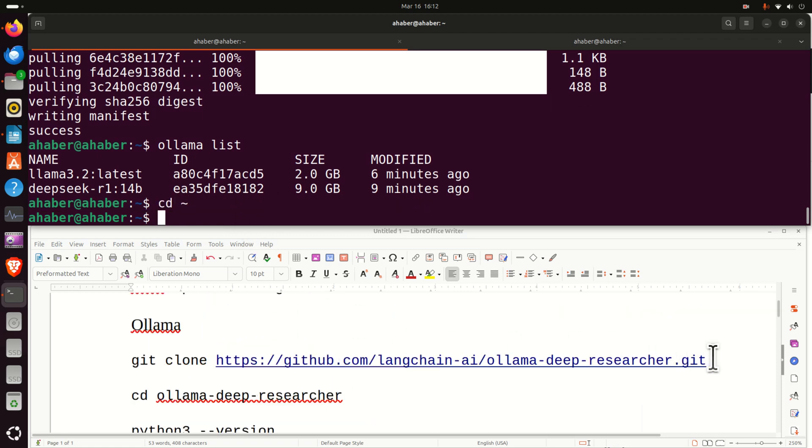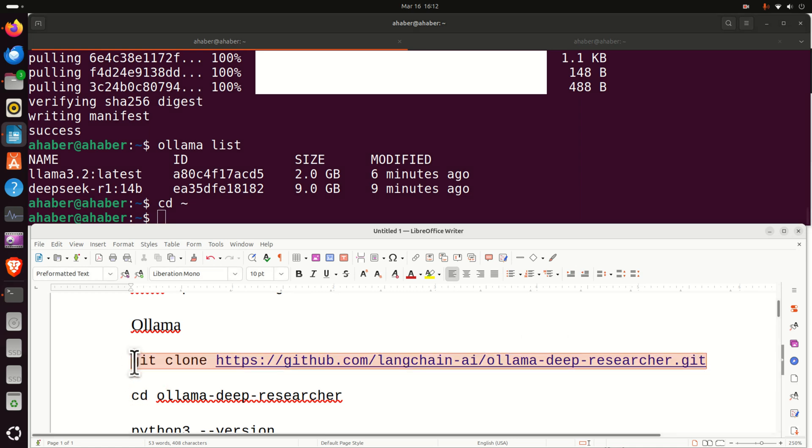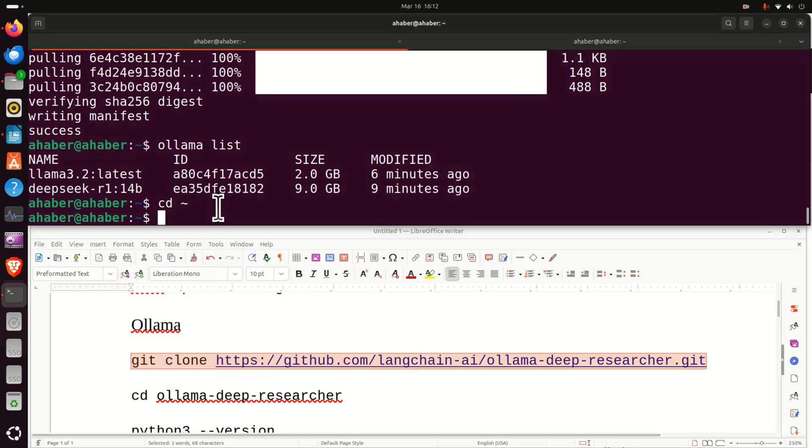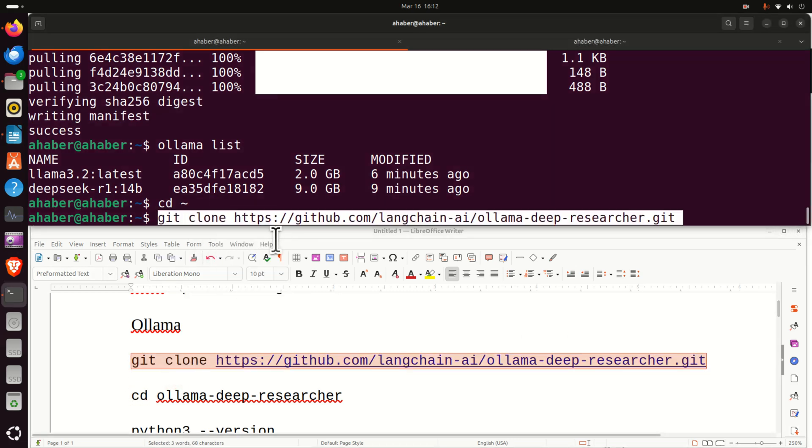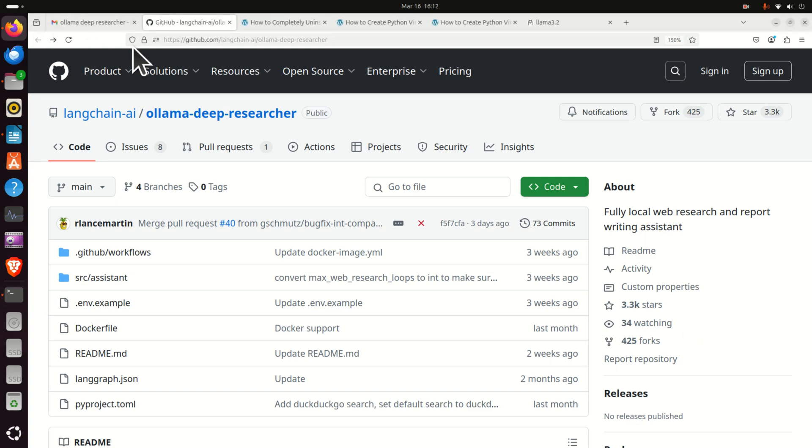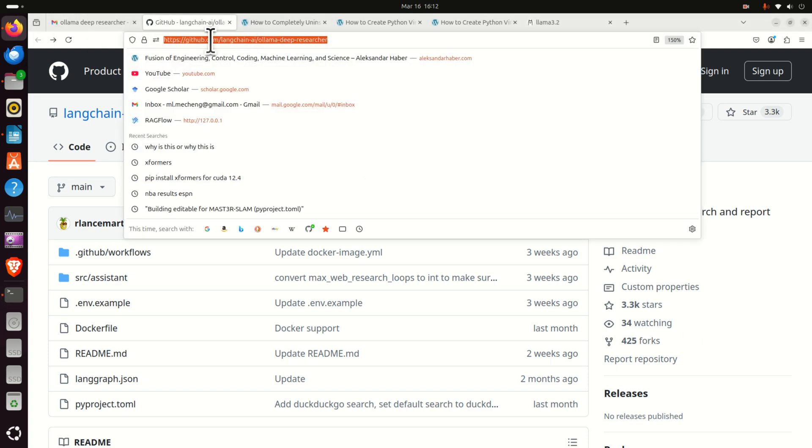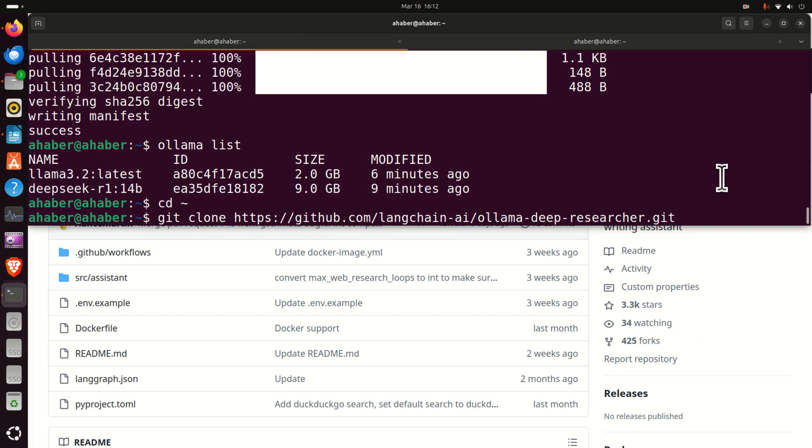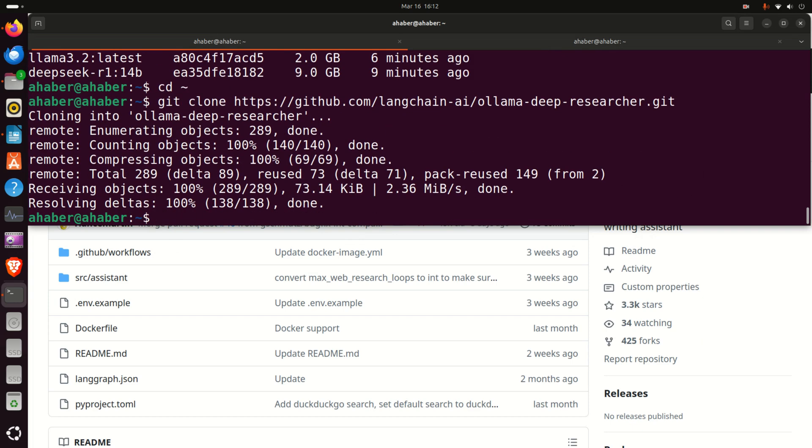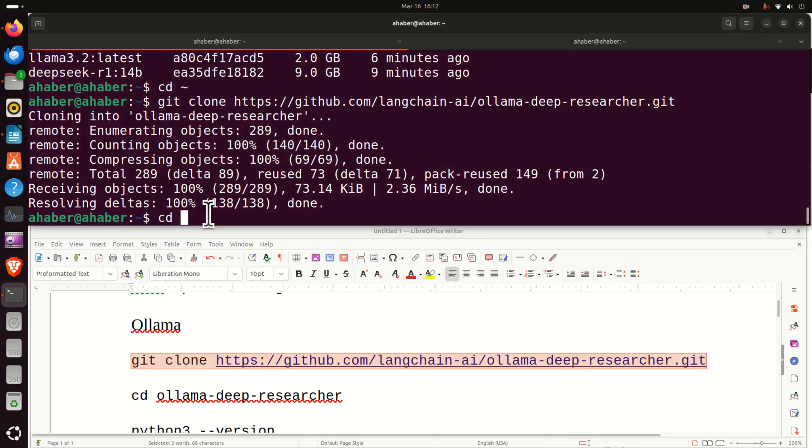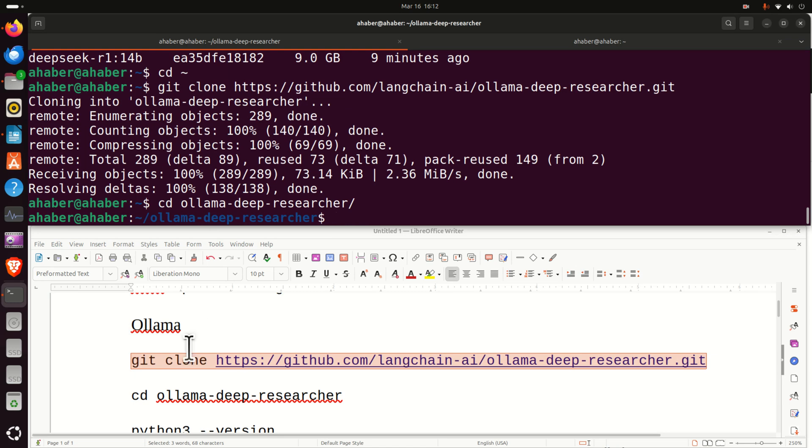Make sure first that you're in the home folder by typing this and then you need to execute this command. How to create this command? Well, go to this website over here and then simply copy this address. And then over here type this address with .git and then just type git clone. And this will download everything and create a new folder on your computer. To go to that folder, simply type cd ollama-deep-researcher.